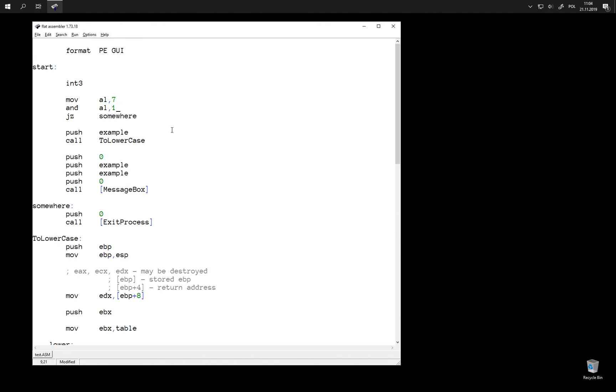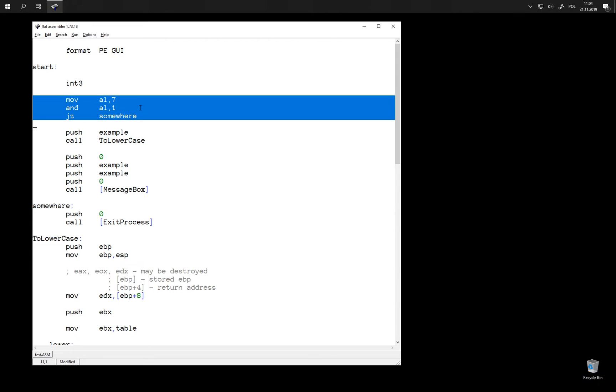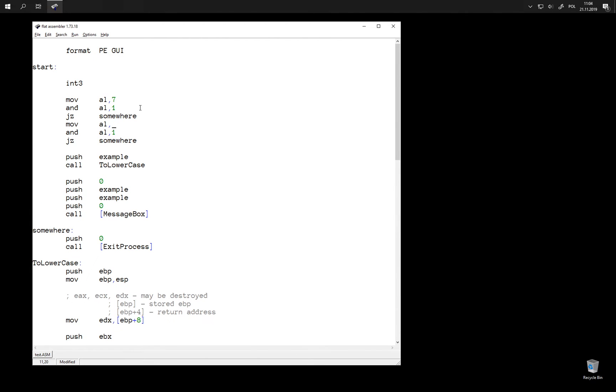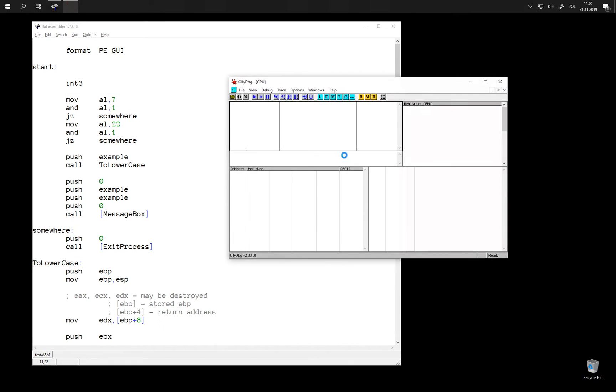So in this case, the jump should not be taken, because the number is odd, so the result is going to be one, not zero. And if we do the same for an even number, like 22, then this jump should be taken. Let's take a look.